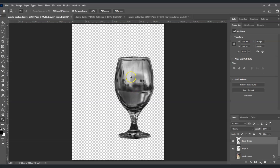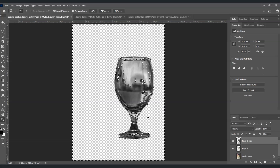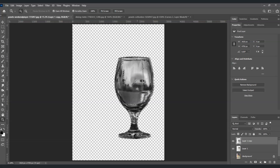The next step is to create a selection on the highlights of this glass. To do that, use the shortcut key Ctrl+Shift+Alt+5. Now we already have this selection created.